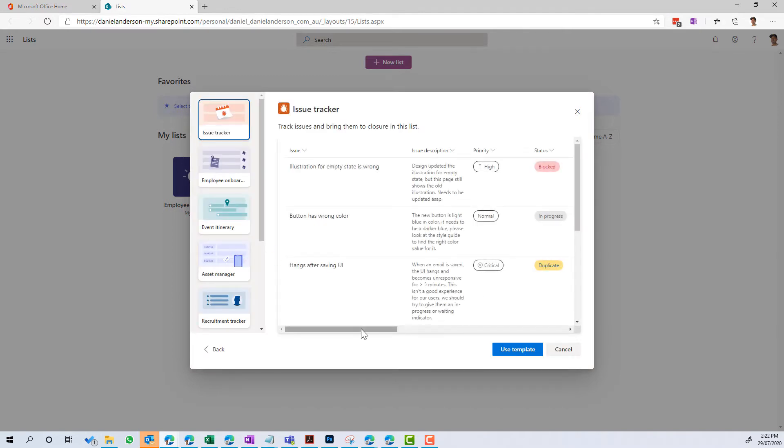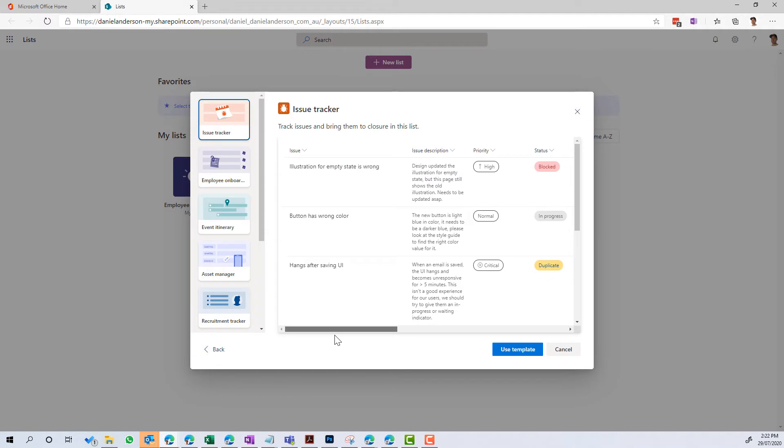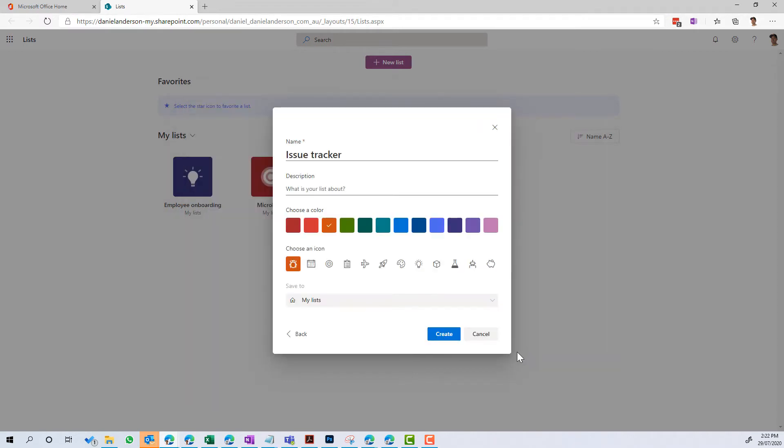So an Issue Tracker, common among projects. So let's create one of these. We can see here we've got all the columns that are going to be provisioned here in Preview. Let's use this template.